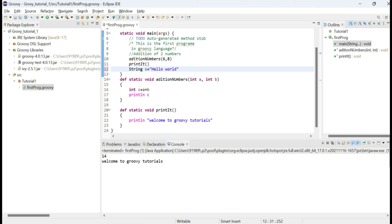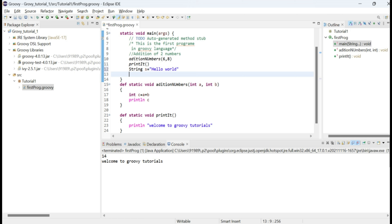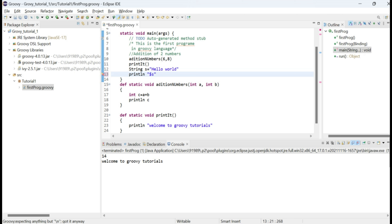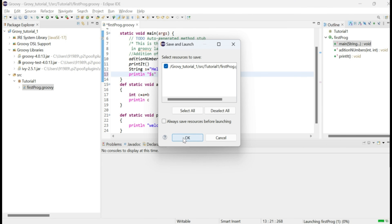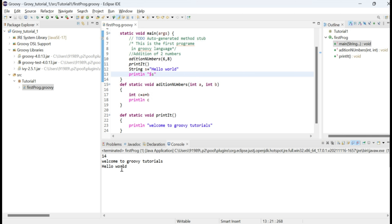Another thing to note about strings in Groovy is that we can embed a variable directly inside a string using the dollar sign. For example, if I have a variable 's', I can print it using 'println "$s"'. The dollar sign followed by the variable name inside double quotes will print the variable's value — so 'hello world' is printed. This is how you use string interpolation in Groovy.